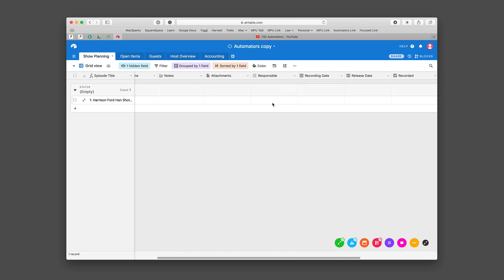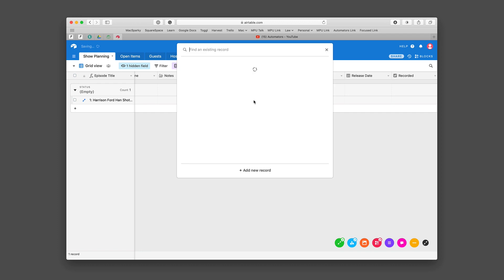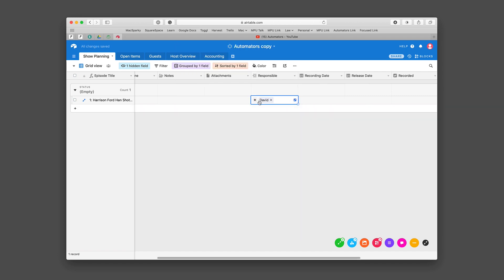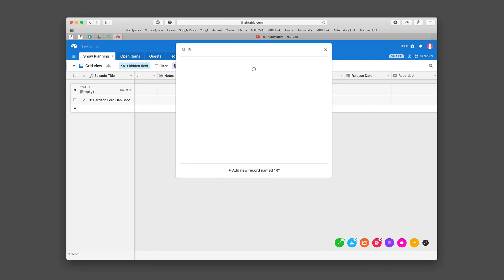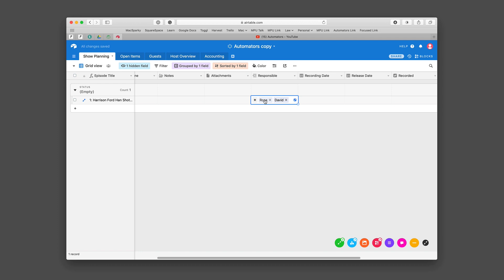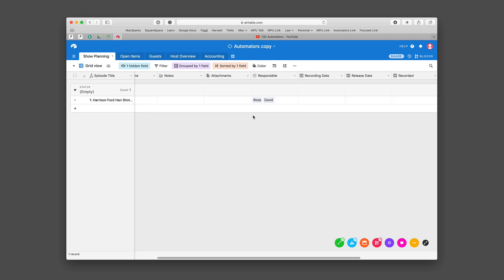We take turns being responsible for the show, so let's say that it's David. It's not in this field yet so I'm gonna add David, and then I'm gonna add one for Rose too. Once you've got that in there you can go through and tweak it a little bit to make it work better for you.